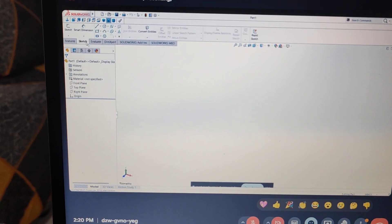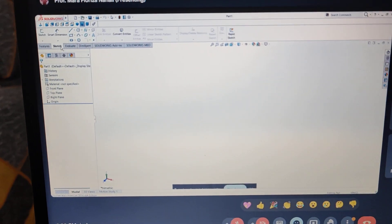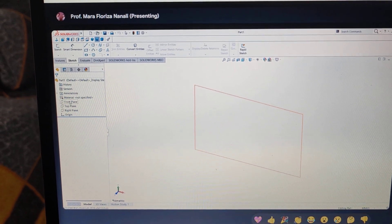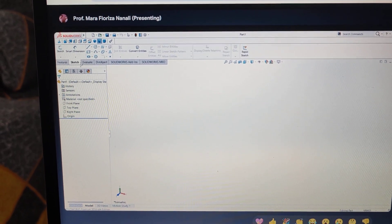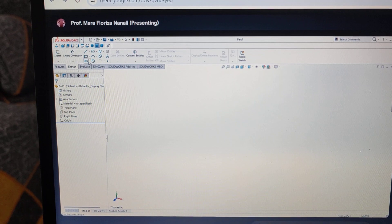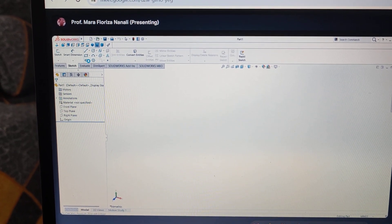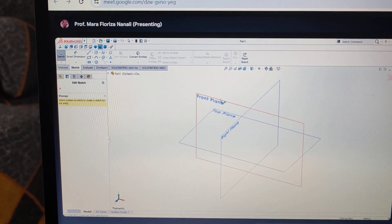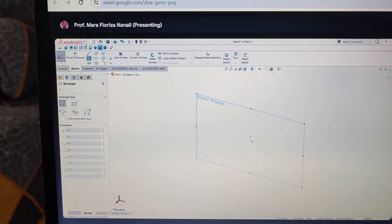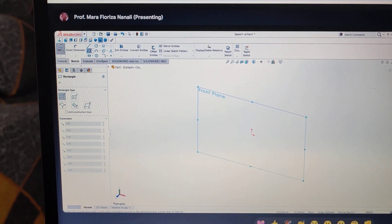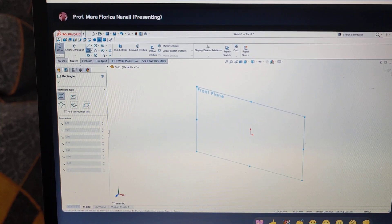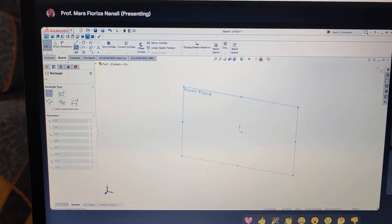Play the sketch, and then choose the front plane. Clean ko na agad — use the corner rectangle, and then use the front plane. After that, of course, don't forget to use the normal tool — normal tool, or arrow up — para humarap na sa atin yung ating front plane.